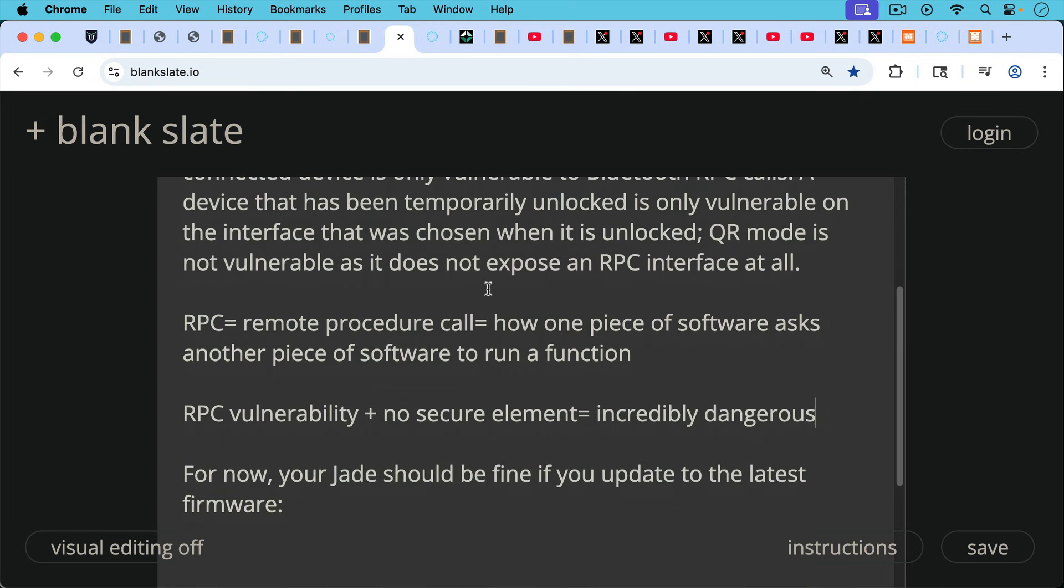QR mode is not vulnerable as it does not expose an RPC interface at all. So this is the problem: having any kind of RPC vulnerability like this in the firmware, and then having no secure element like the Jade, that's an incredibly dangerous combination.